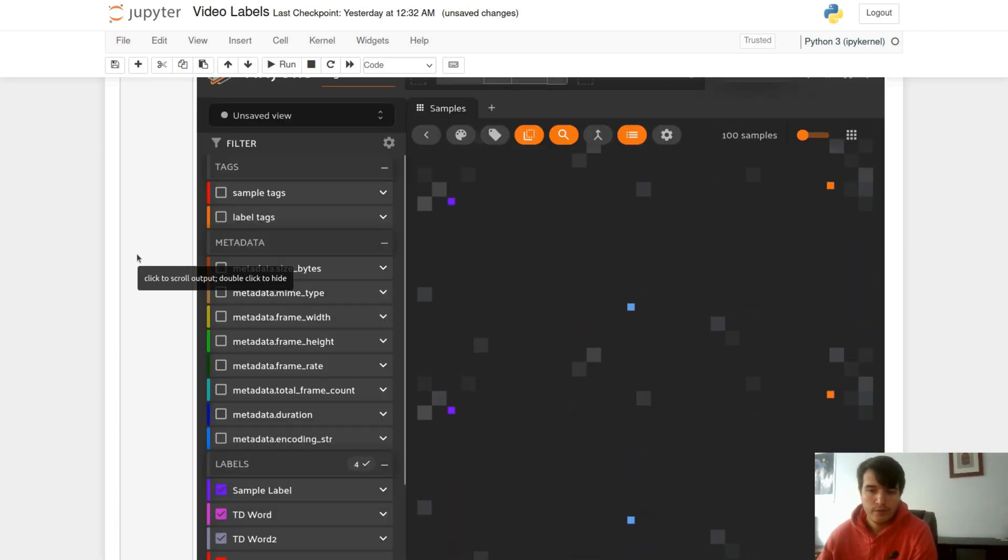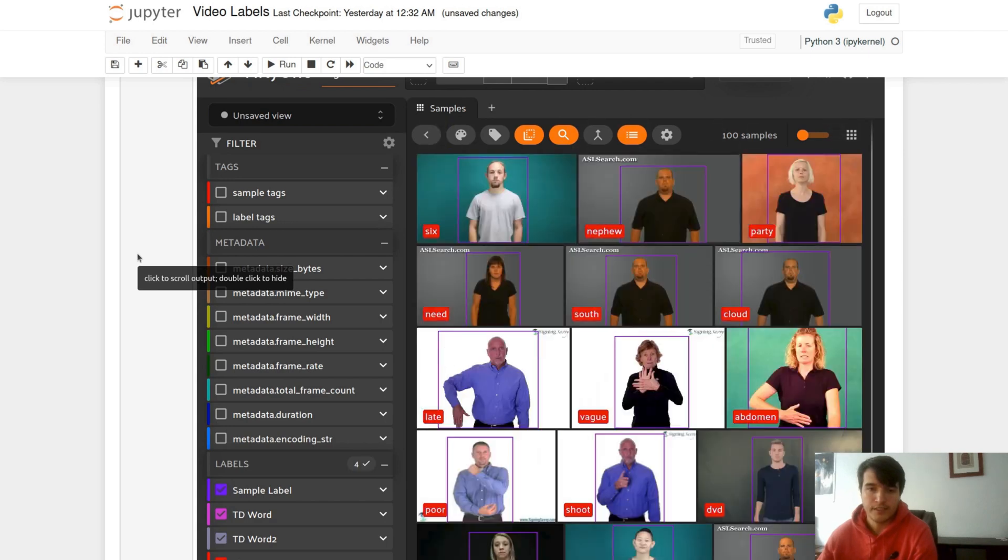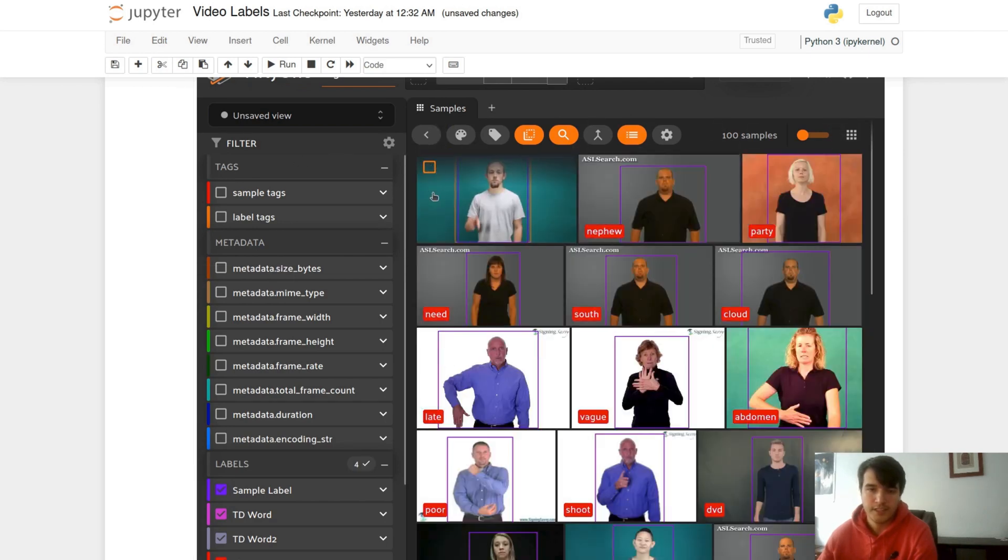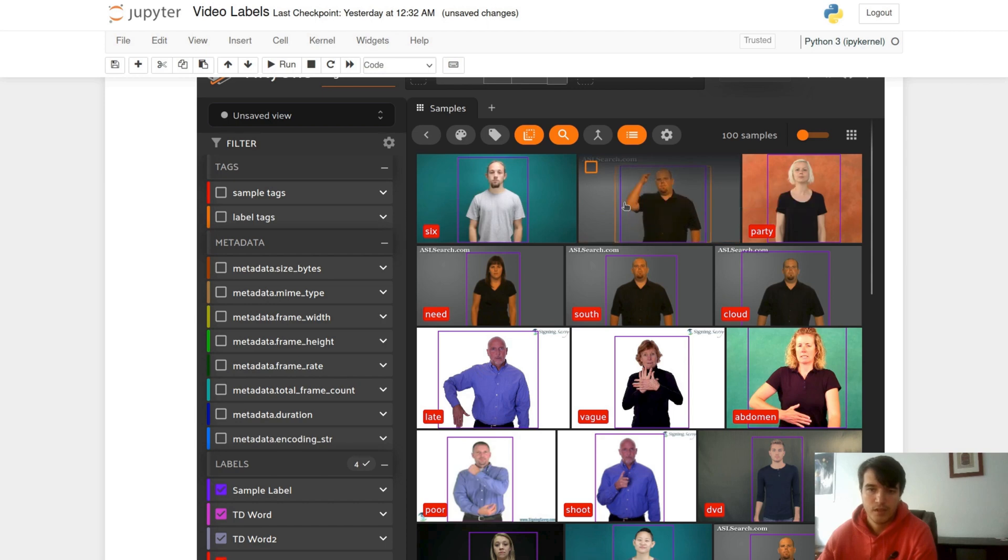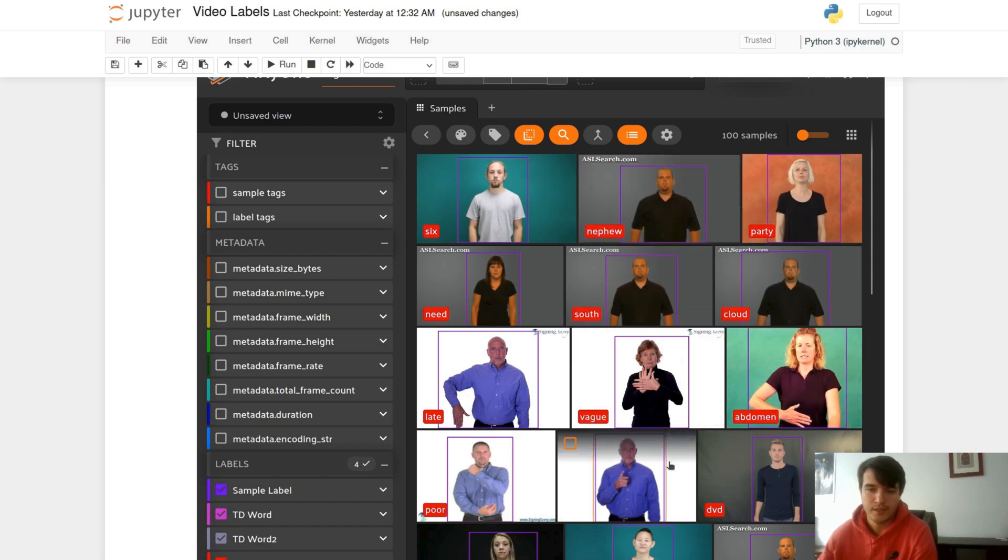We have a much clearer and visual picture of exactly what sign is in each video. So we can see here six and nephew, and we have a much more visual component on what's just happening in our dataset.